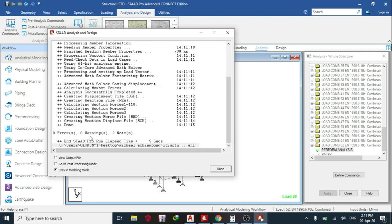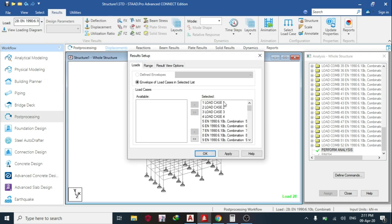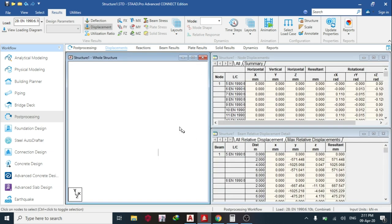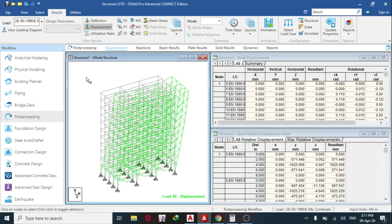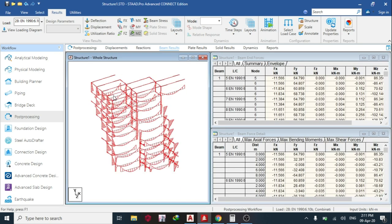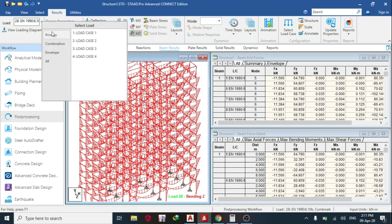So zero errors, zero warnings, one into nodes. So I can go to my post-processing. Then I'm only interested in the combination, so I'll apply. Yes, so you can see the first one, that is this load. Then see my reaction, see my beam results.